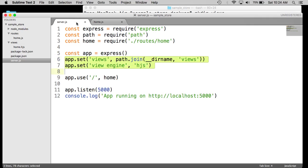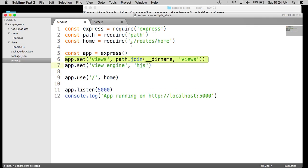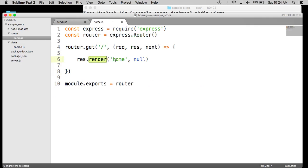And because we told it to connect the views directory, this will automatically look up the views directory for the home template, which is home HJS. We don't need to add the extension because we told it already these are HJS templates, Hogan templates.